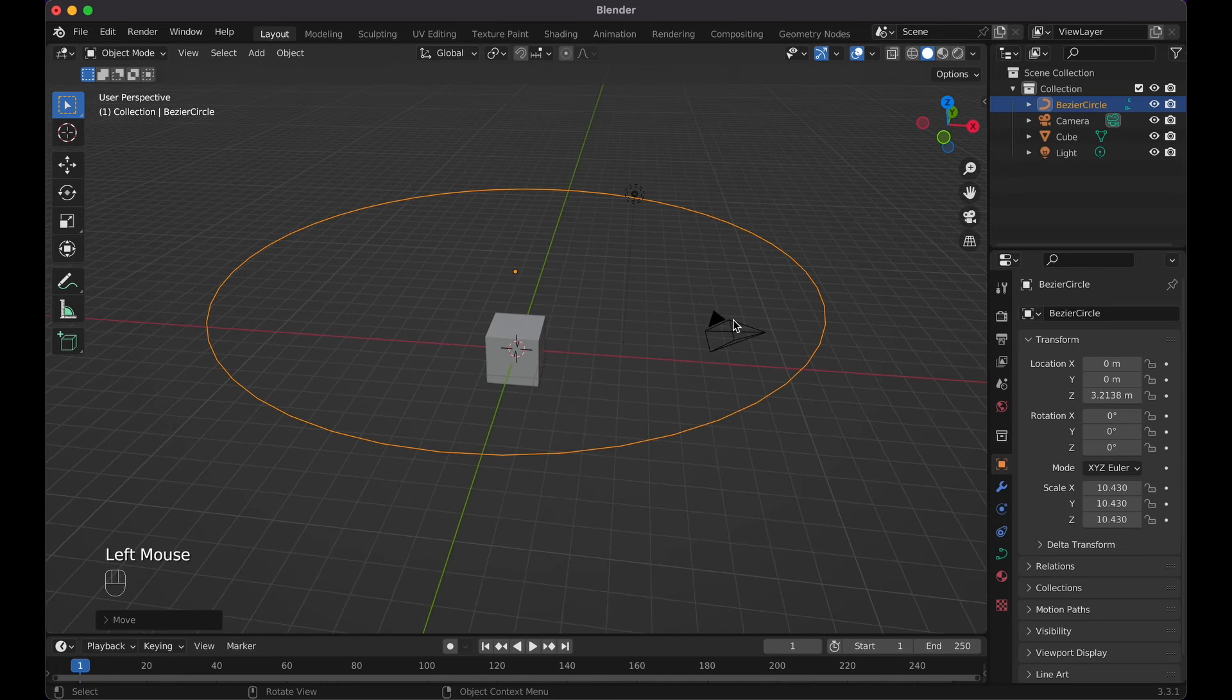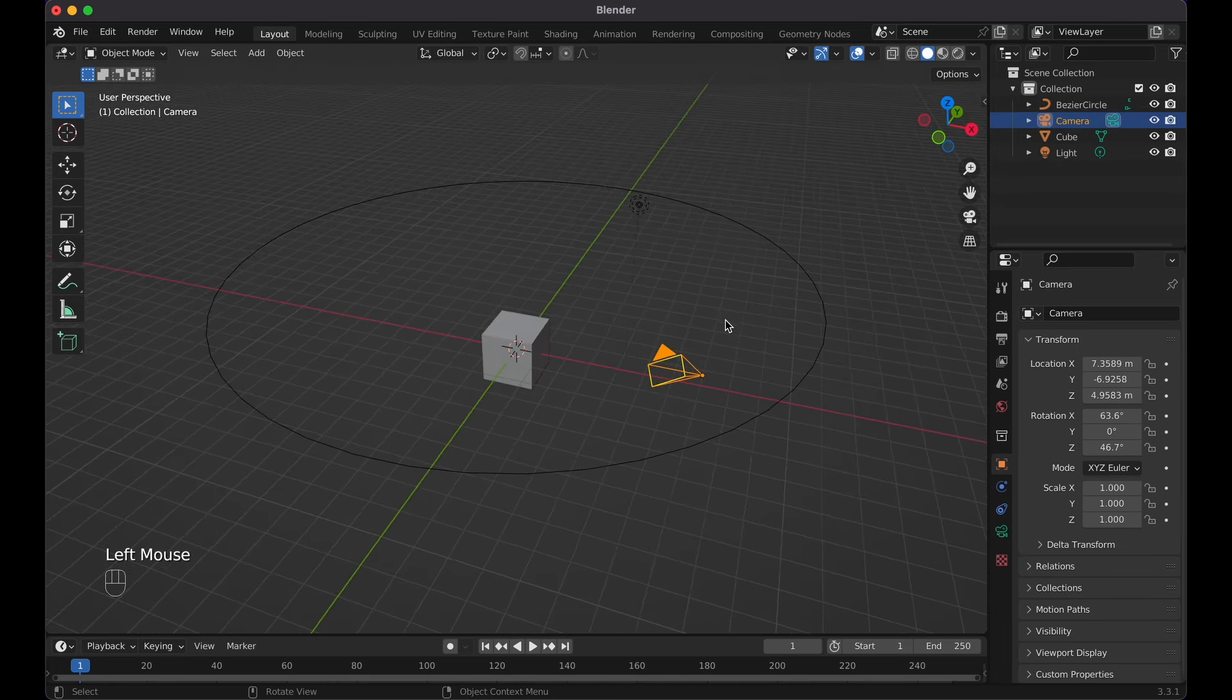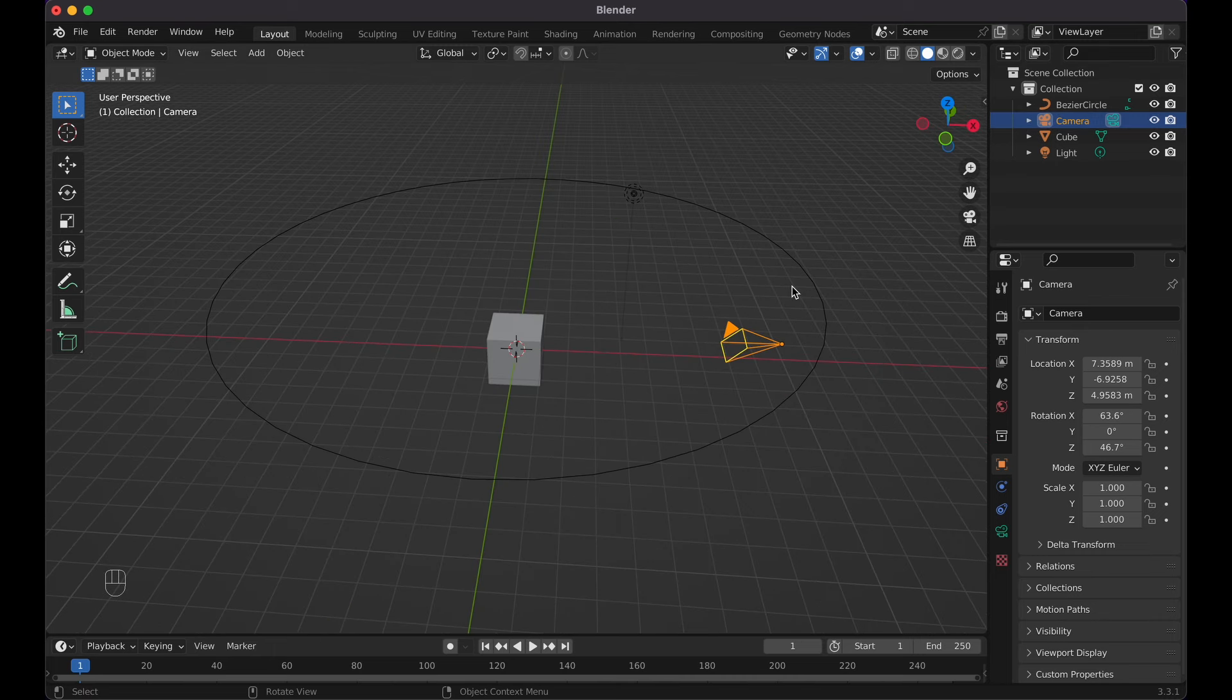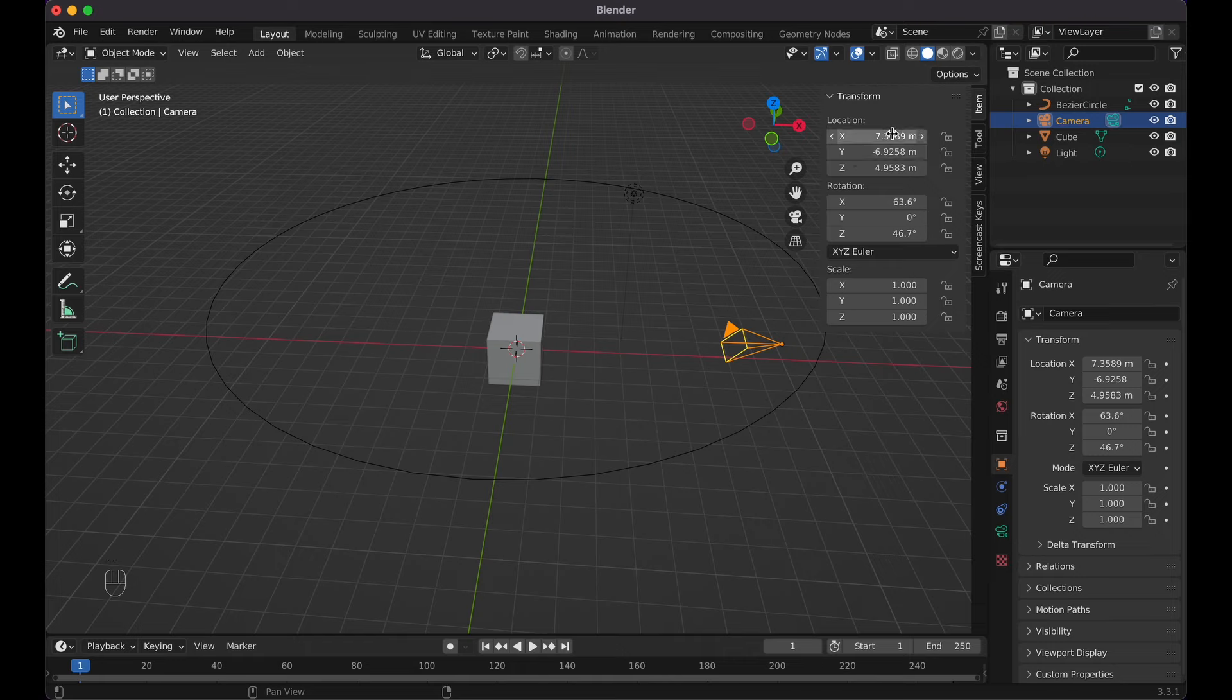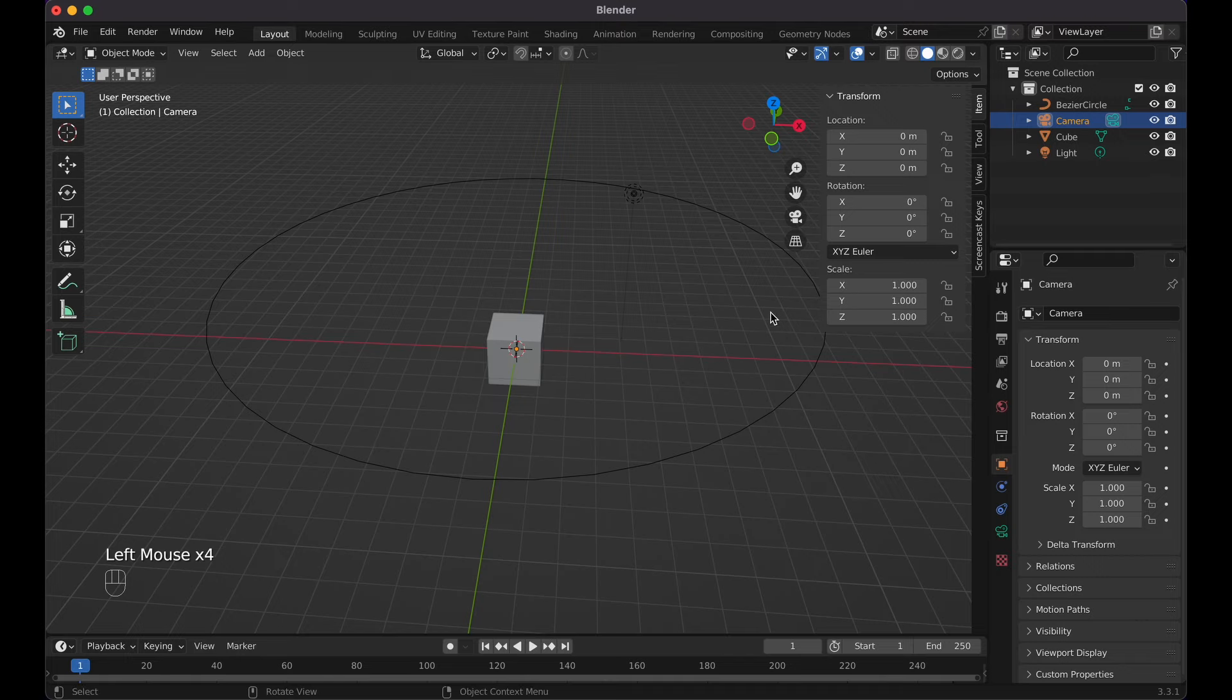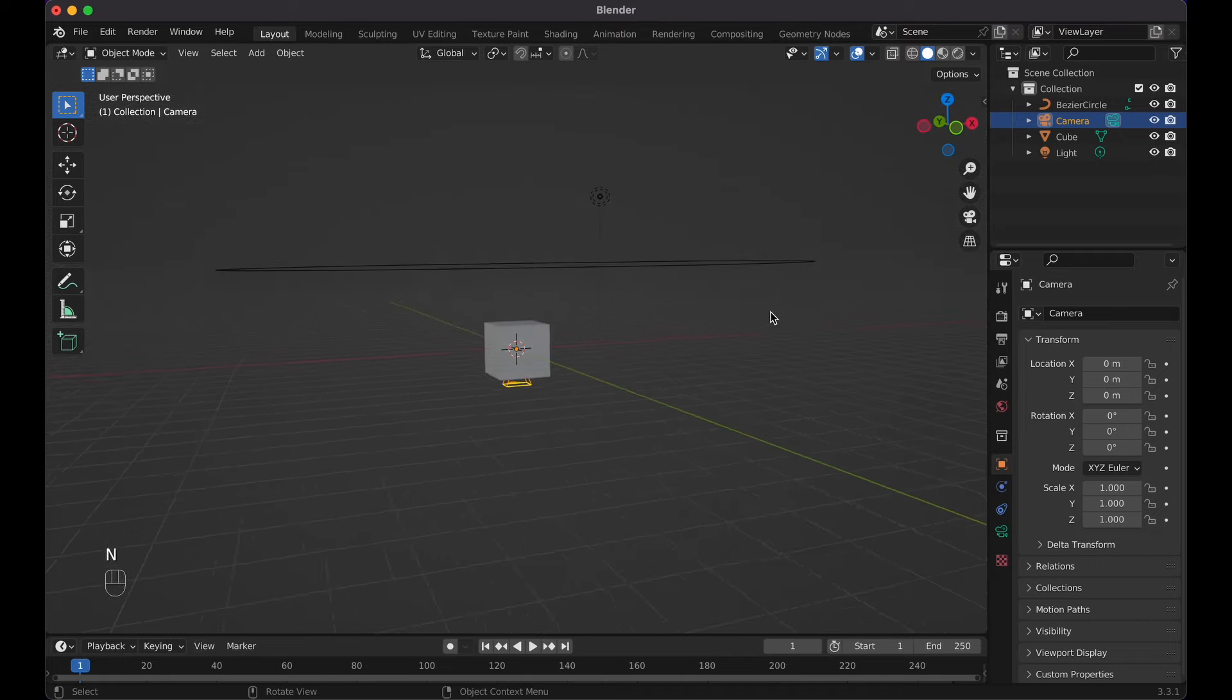Now what I want to do is select the camera. Go over here if you can't find it, then press N on your keyboard and reset the location and the rotation all to zero.